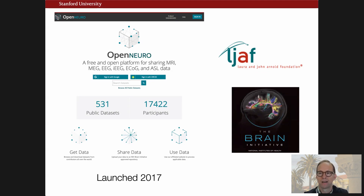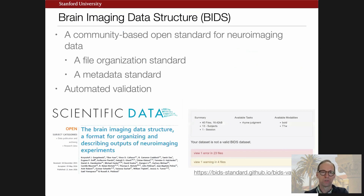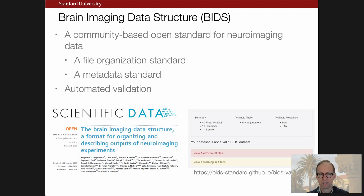Particularly in the context of the sustainability issue, we just couldn't afford to hire a bunch of curators to get people's data in shape, so we wanted to push curation back on the users. We put together a group and held a number of meetings with support from the INCF to develop something we ultimately call the Brain Imaging Data Structure, or BIDS, which is a standard for organizing neuroimaging data — both for file organization, file naming, and for metadata.